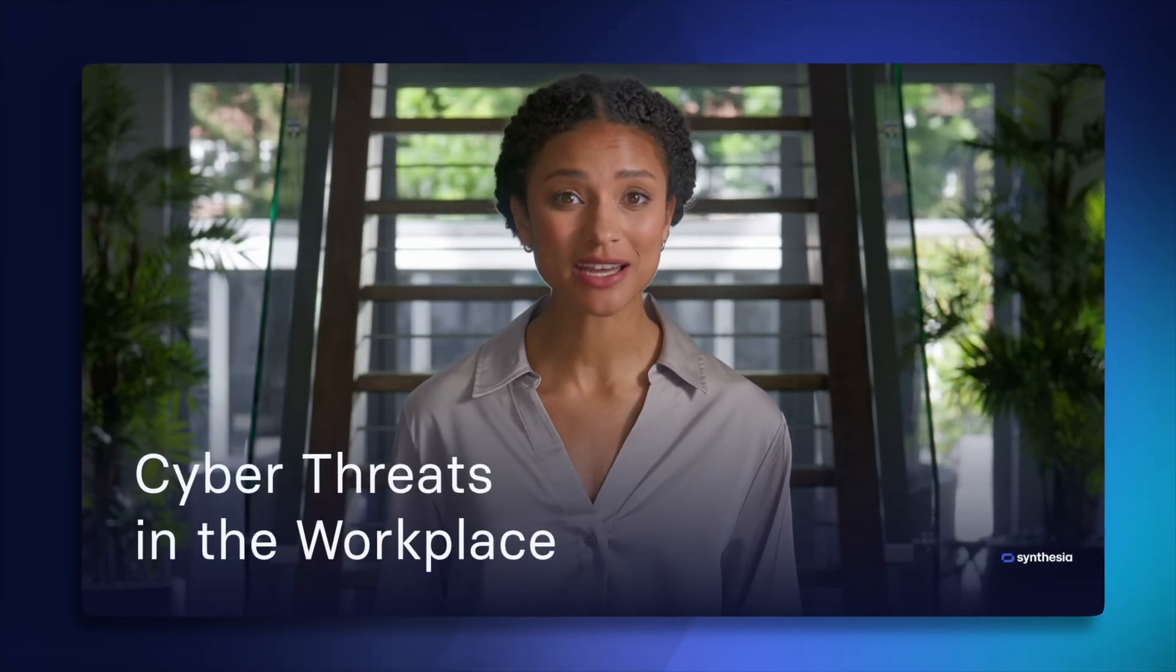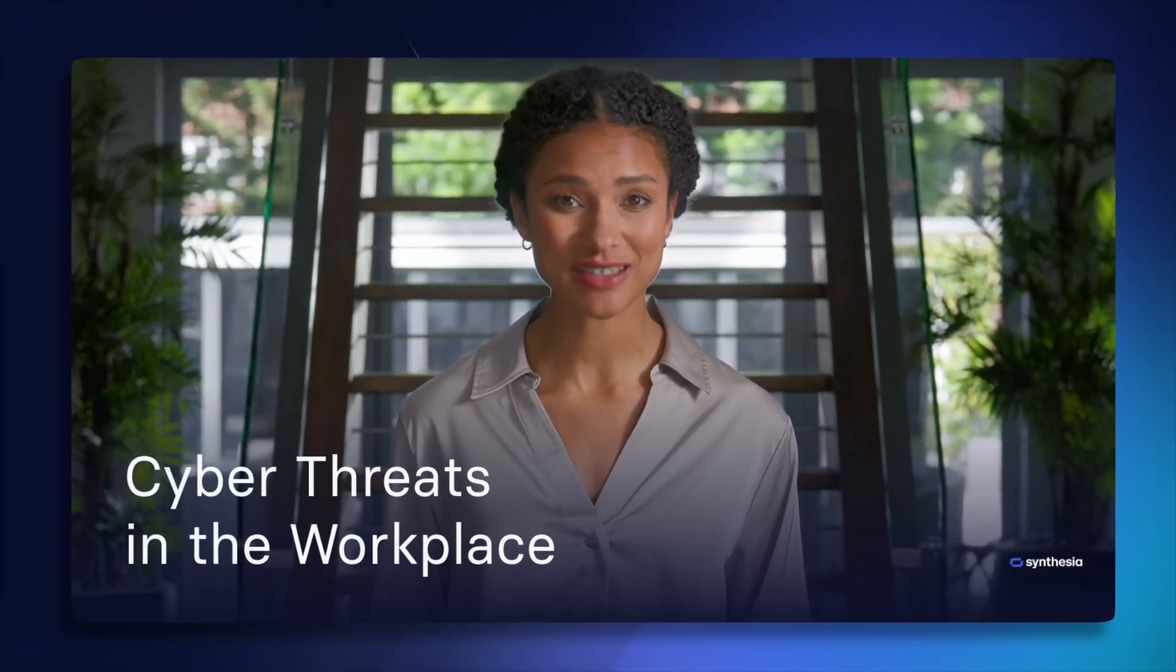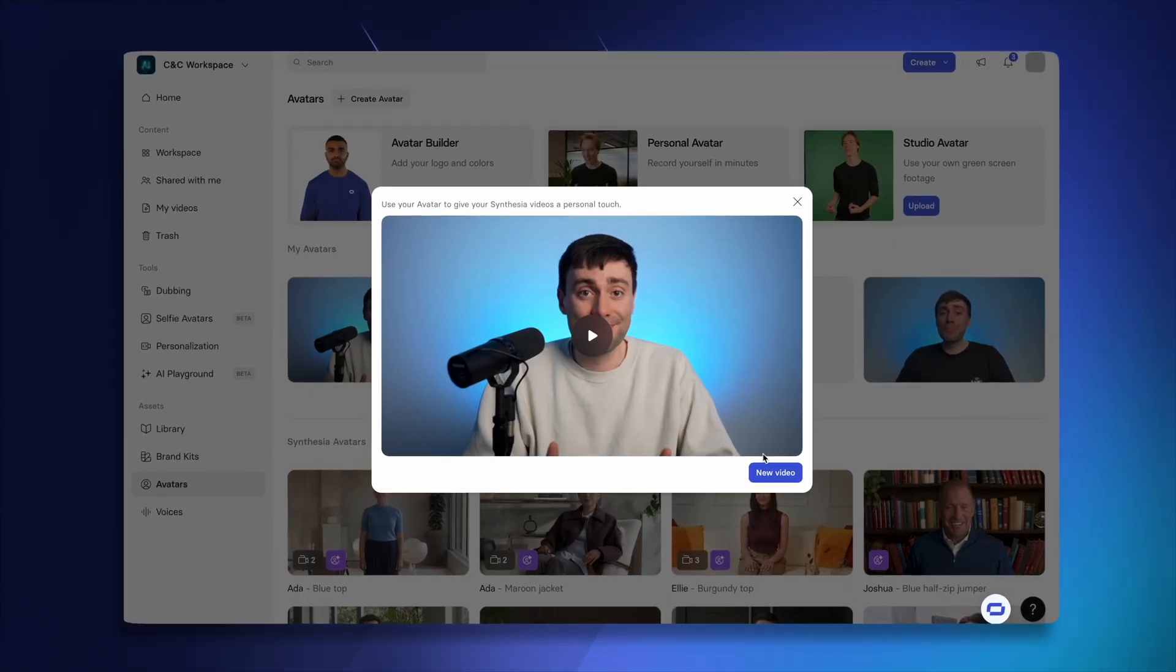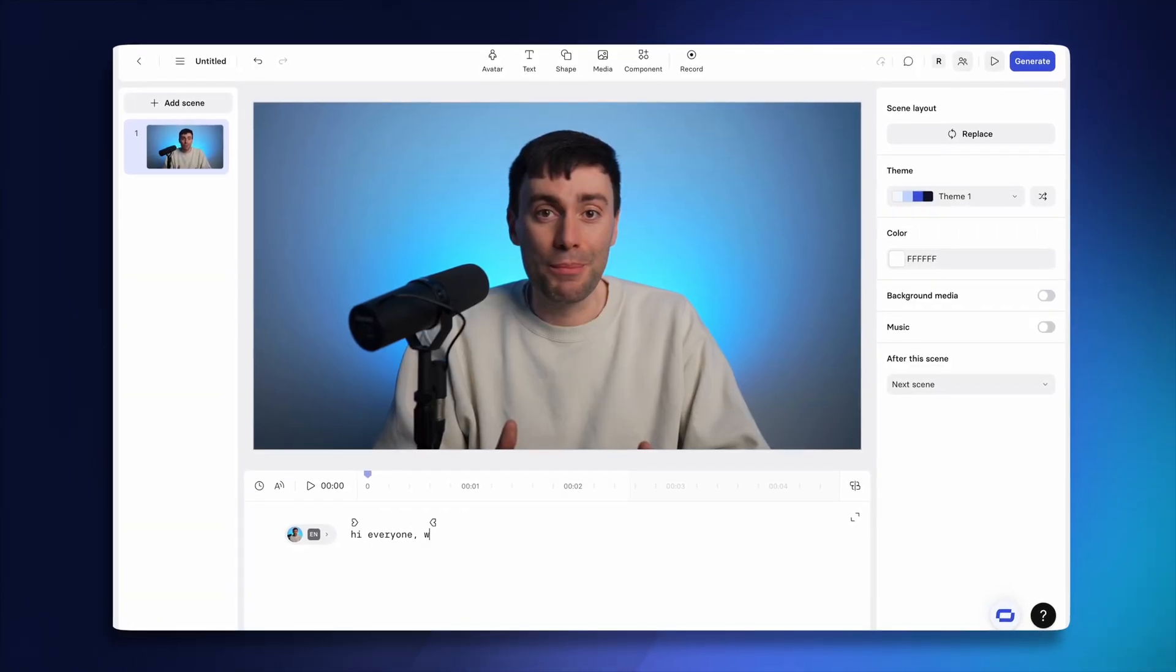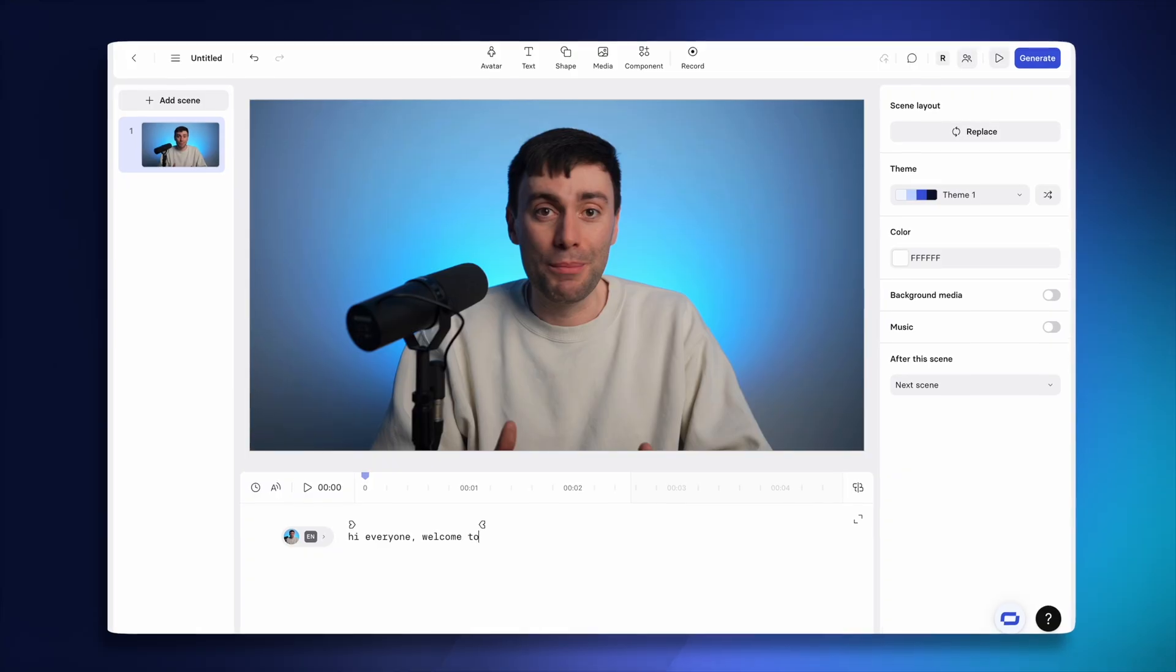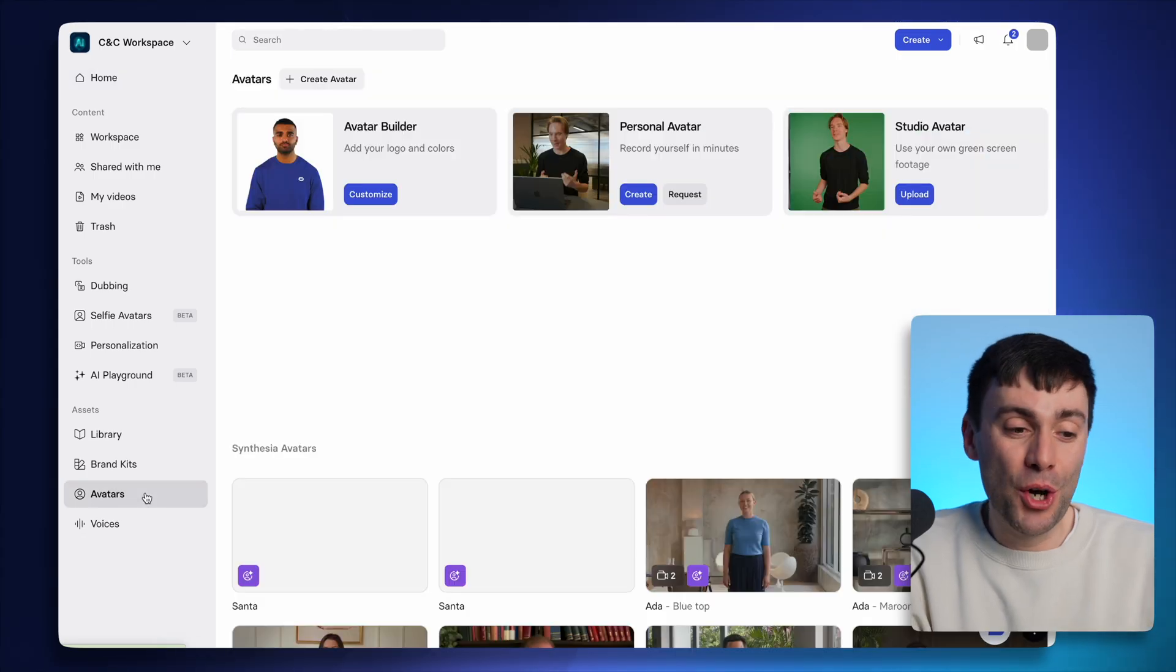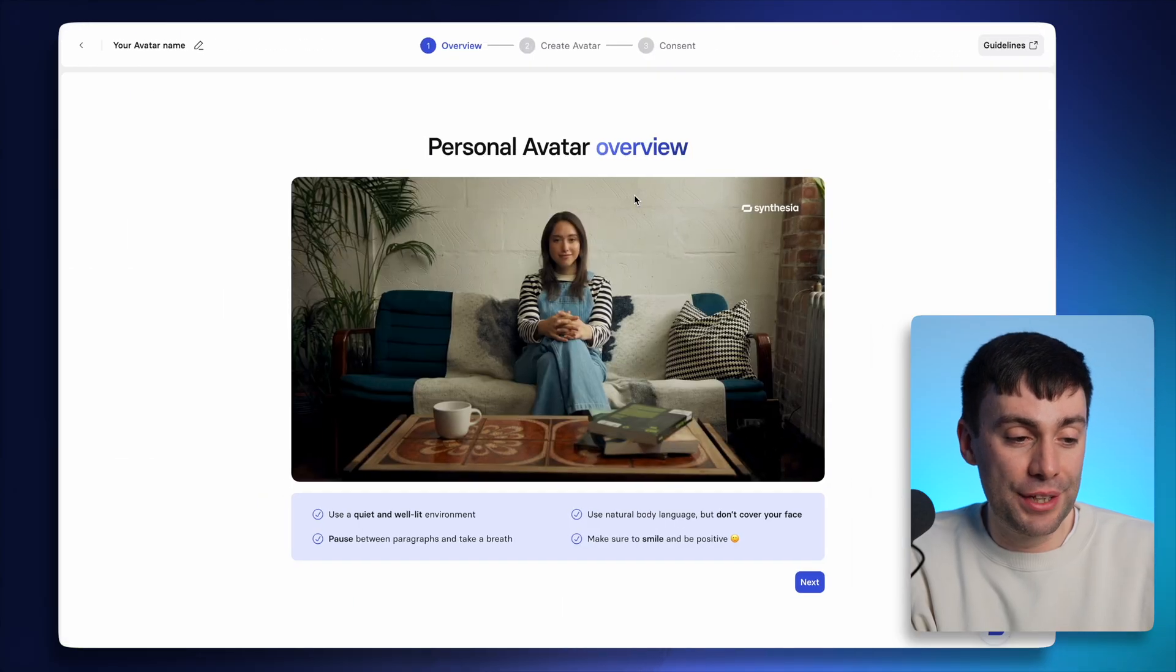They're a daily reality for businesses of all sizes. But for a real personal touch, Synthesia also lets you create an AI clone of yourself. So you can make videos at any time, in any place, without ever picking up a camera. In fact, that wasn't me talking to you just now. That was my personal avatar doing the work for me.